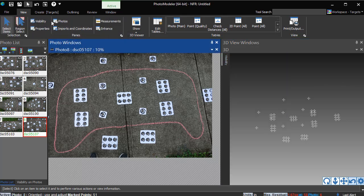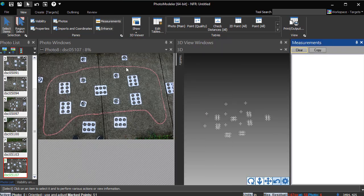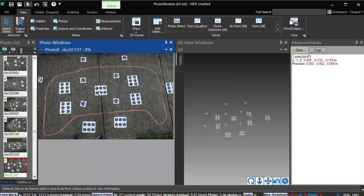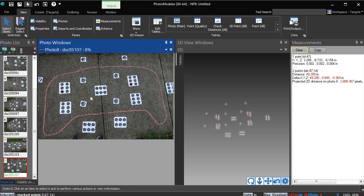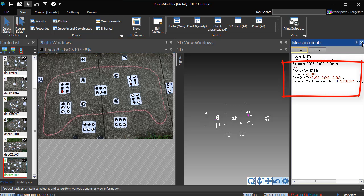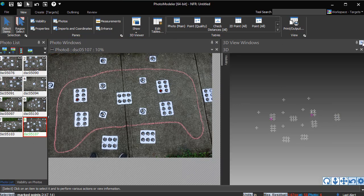Open the measure pane and the photo showing the measure points. Select a point at one end of the measurement, hold Shift, and select the point at the other end. The distance between these points is displayed on the measure pane.